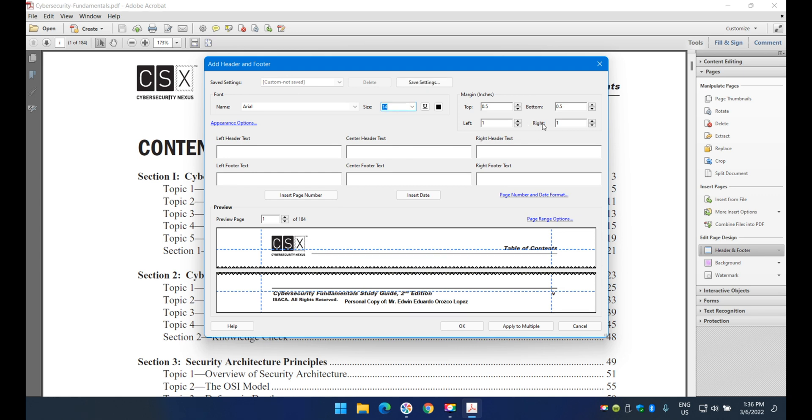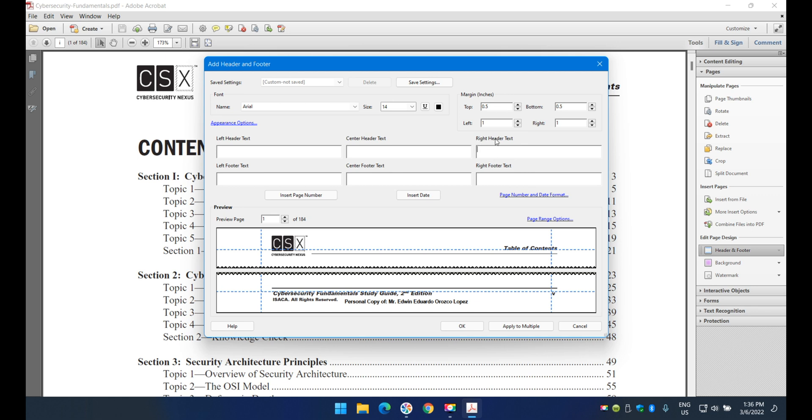The position depends on which side of the document you want the page number. You can put it in the center header, left, or right. In this example, I'll place it in the right header text. I'll click here and insert page number. That's how it's done.